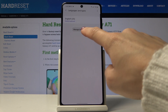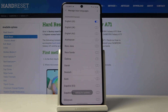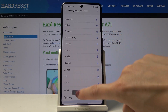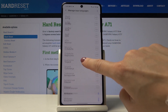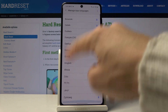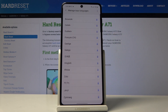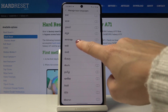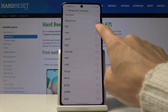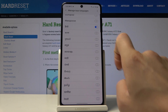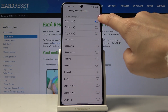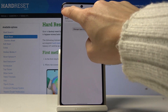By tapping on manage input languages you can switch English off and pick some other language. As you can see the list is pretty wide. You can also download some language if it's not included here. I will pick for example this one. Now let's switch English off.